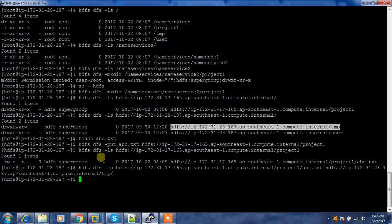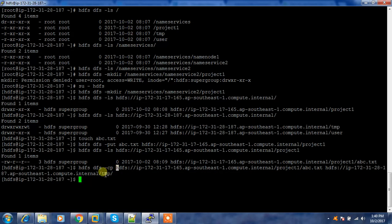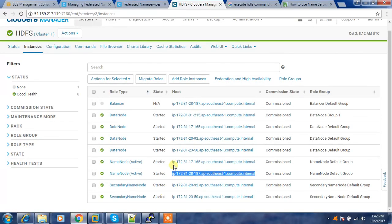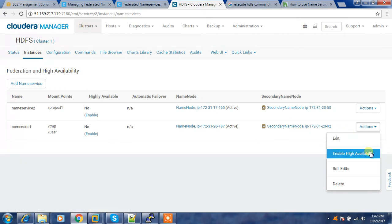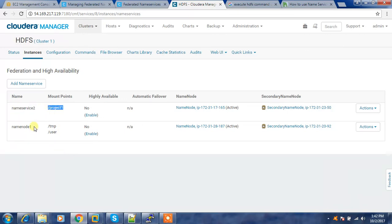Testing 'hdfs dfs -cp' from project one to slash TMP — it appears copying is working with the hdfs option. So I now have two namespaces handling different directories. I can go to the configuration option and the Federation High Availability option to edit — there are many options, including enabling HA to add a standby name node as well. This is how federation works: one namespace for handling a particular directory, another namespace for another directory, with the option to add more. I hope you enjoyed the content — please subscribe, thank you, bye.